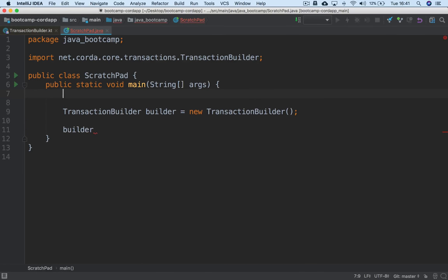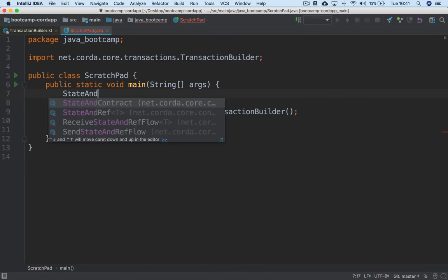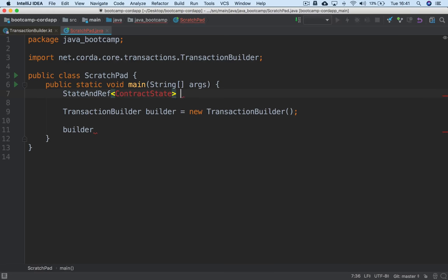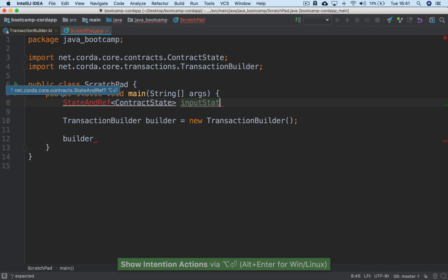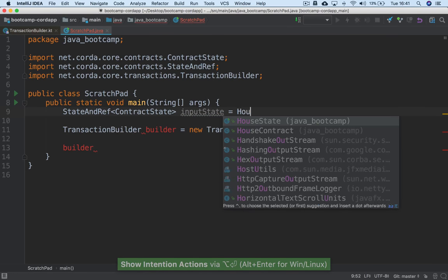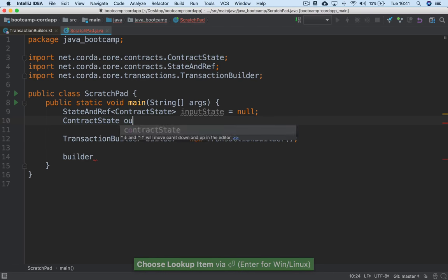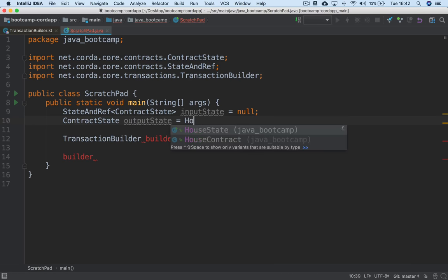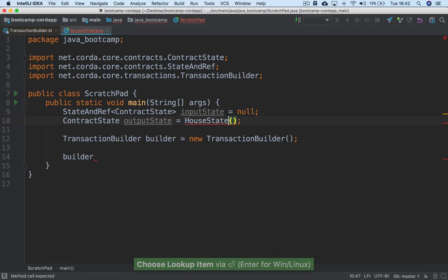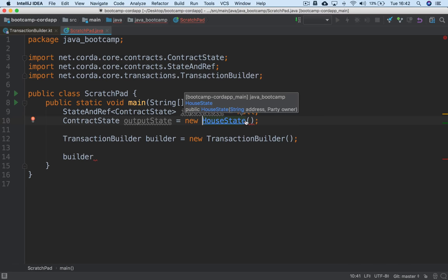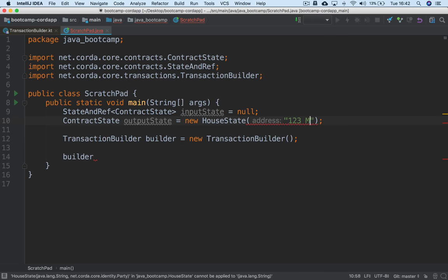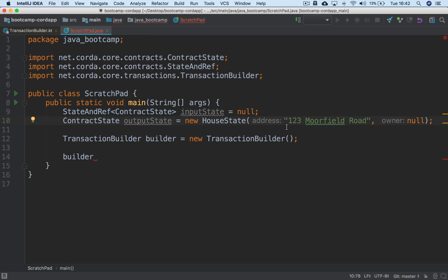Let's declare some input states. We'll say: ContractState inputState = null. We'll leave this as null for now — we'll see in a second how flows create instances of states. And then we'll have a ContractState outputState, which we can instantiate as a new HouseState with the string '123 Morefield Road' and an owner of null. Obviously normally we wouldn't pass nulls here, but we just want to get started showing the TransactionBuilder.